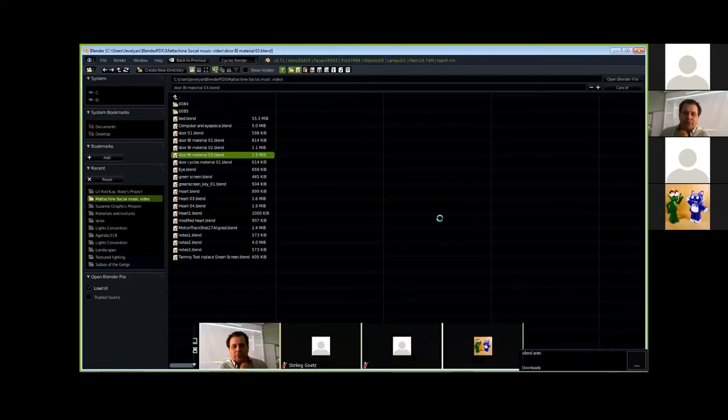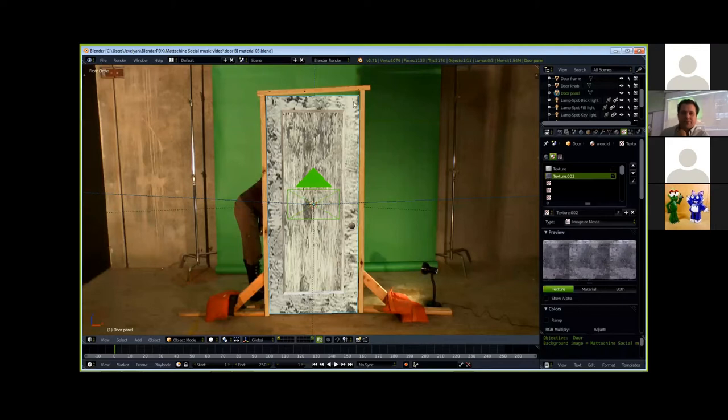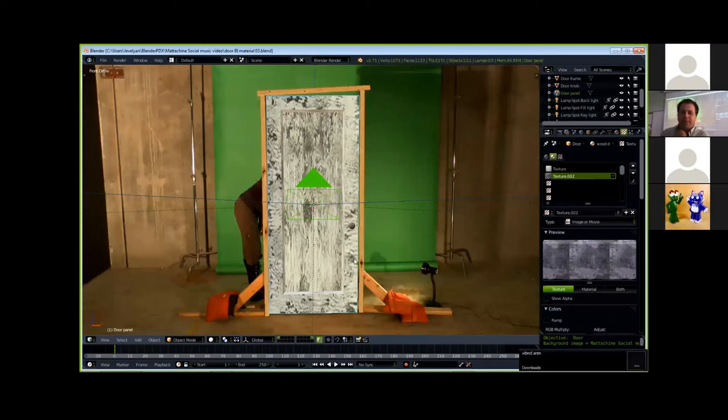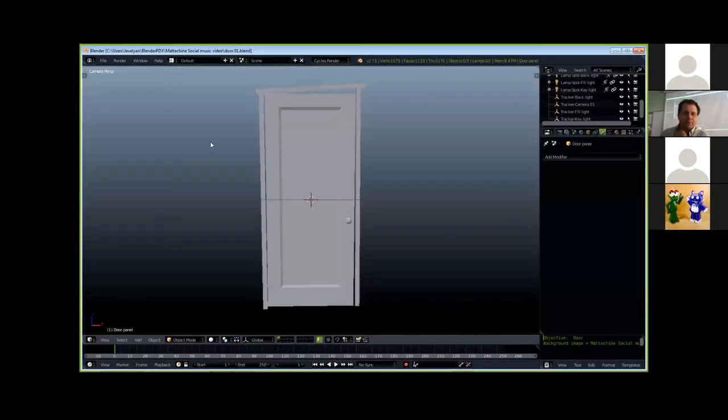Cycles materials. I don't think the cycles is going to show up. We decided we were going to do it in Blender internal render, right, Nate? We did the stuff in Blender internal because we didn't know cycles well enough? Yeah, but I tried cycles on that.